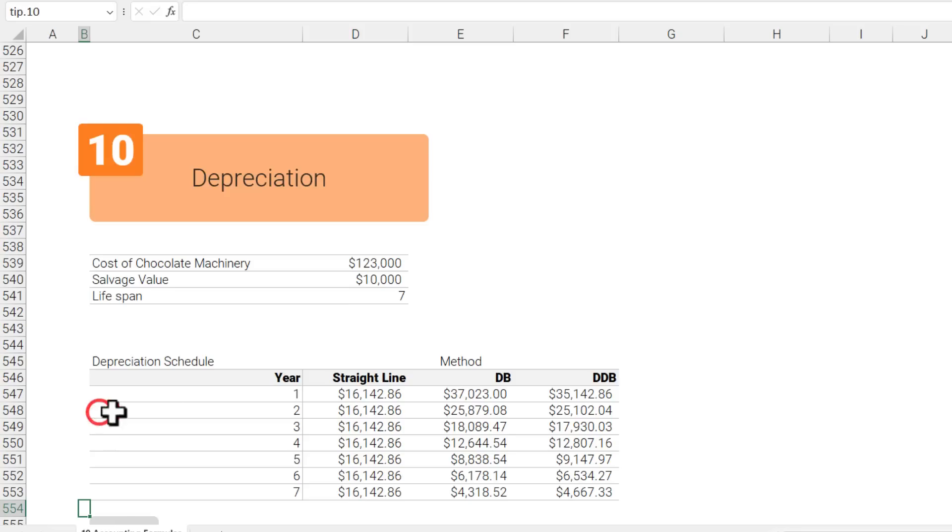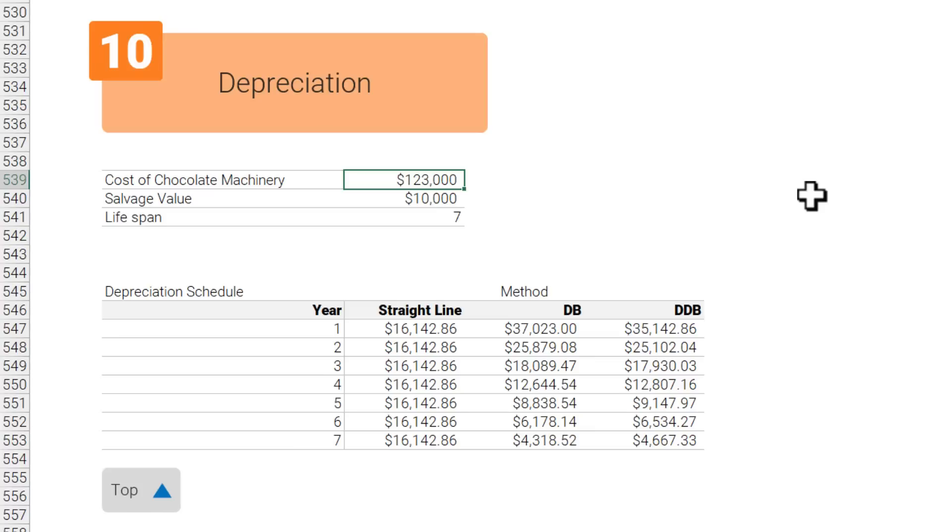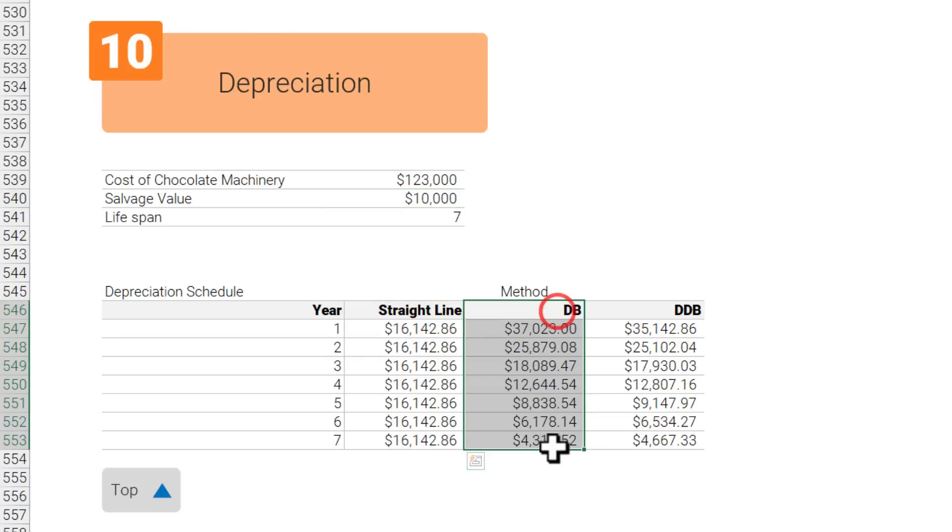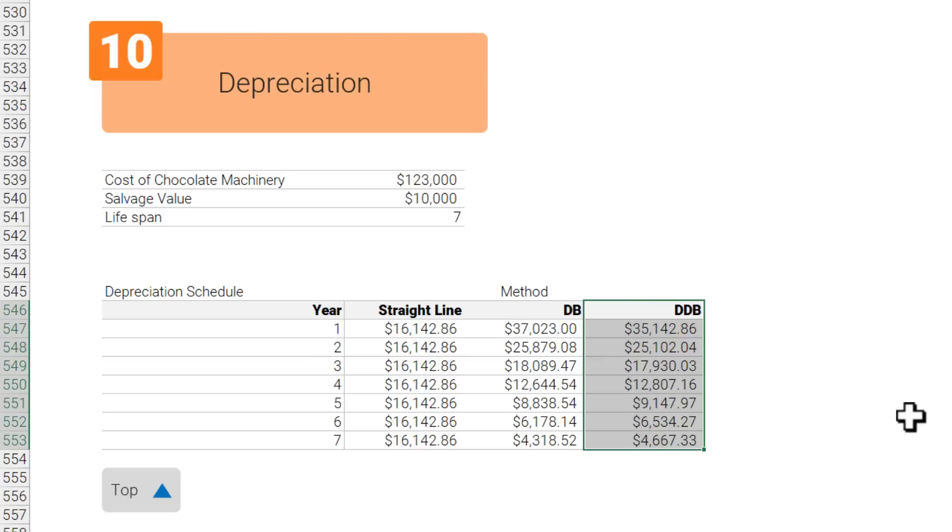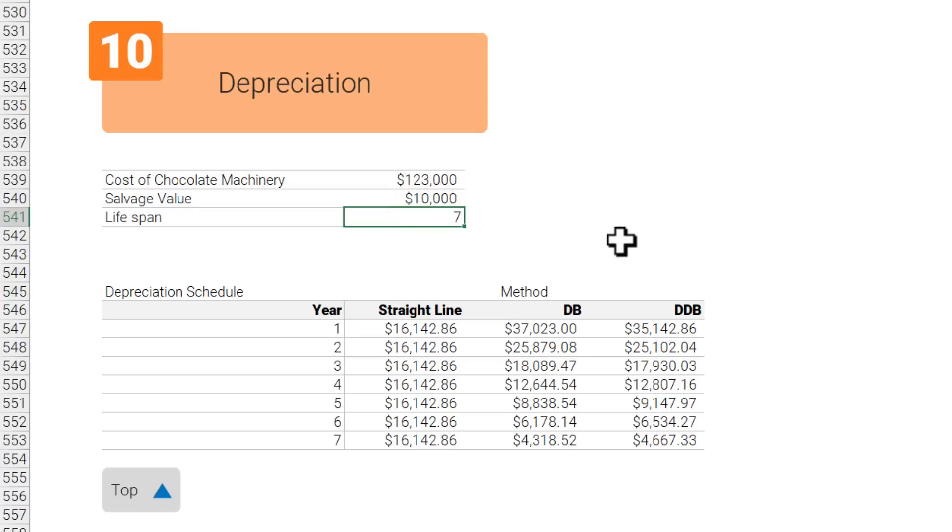Let's go to the last one which is depreciation. Here we have come back to our chocolate machinery example, so the cost of chocolate machinery is 123,000. We are assuming at the end of its lifespan of seven years it will be worth just 10,000—the scrap value of this. So we can then calculate the depreciation in Excel using various methods. We can use a straight line method, a declining balance, or a double declining balance method to do the calculations. There are also other methods to do this, but let's first understand what these methods mean. A straight line method simply means the value of the machine declines same amount every year throughout its lifespan.